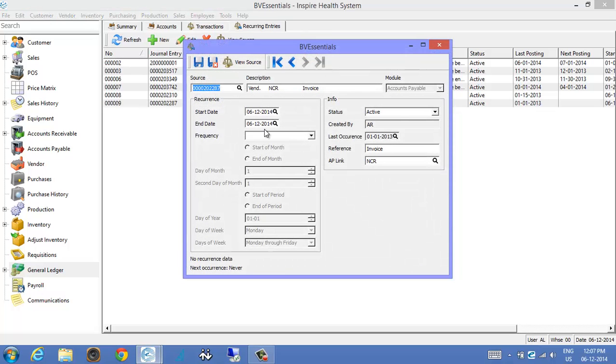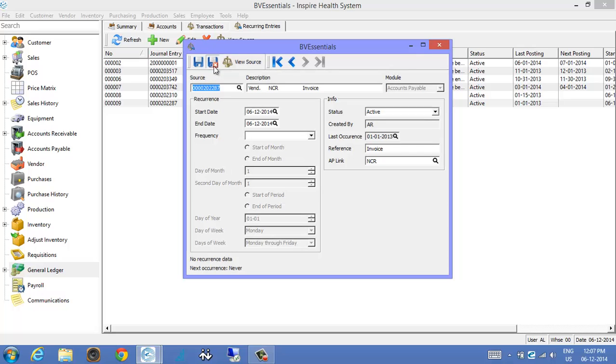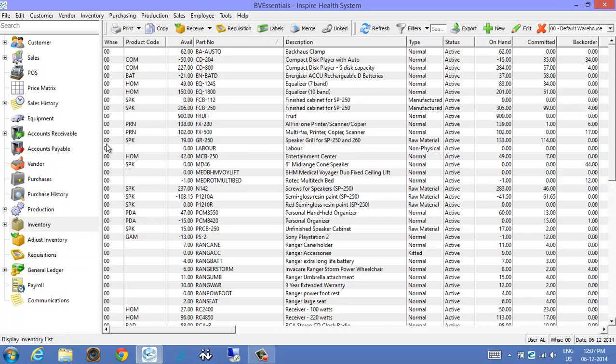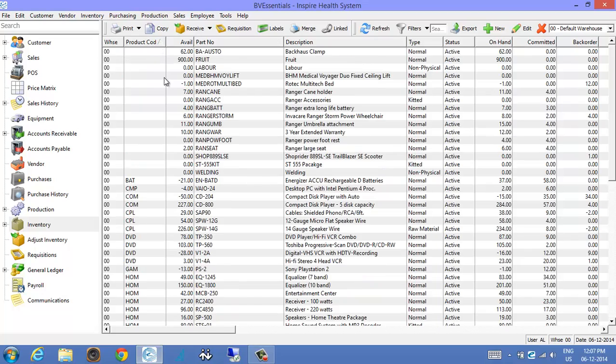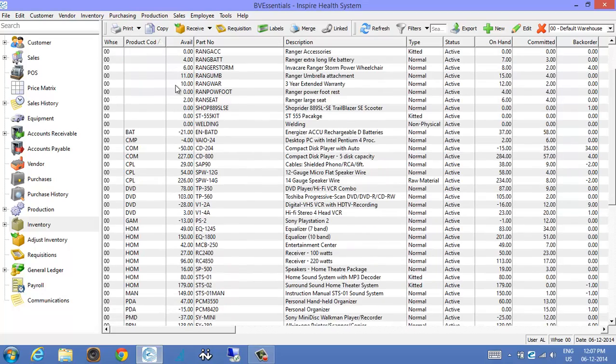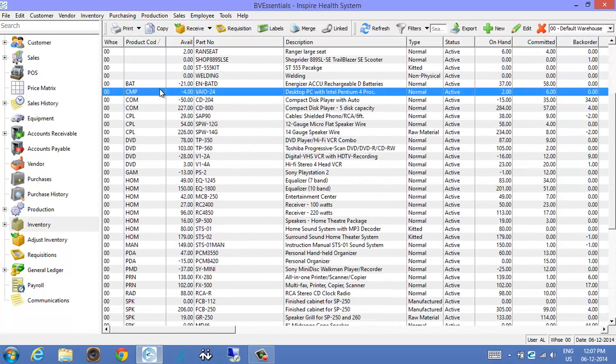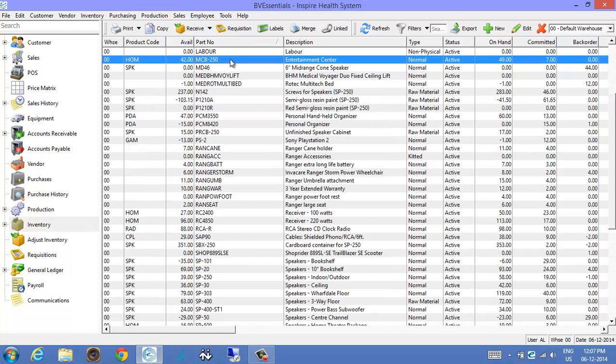Okay, the next feature is in inventory. If we go there, we can now build the components for a bill of materials or a kitted item. So we'll just look at an existing one.